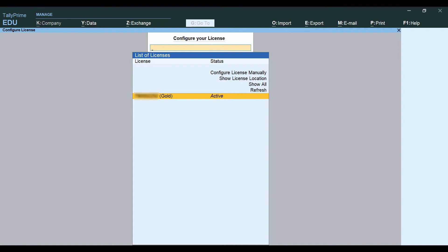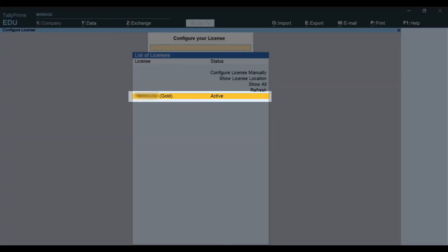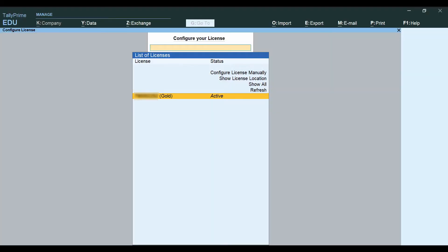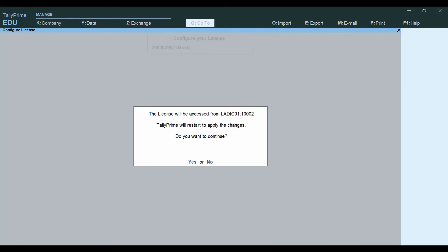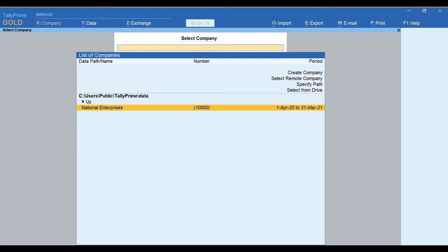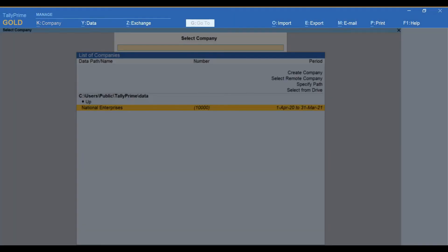TallyPrime's Licensing Gateway will search and list the license or licenses running in the network. Select the license and press Enter to connect to it. The client will start using the license from the server machine.